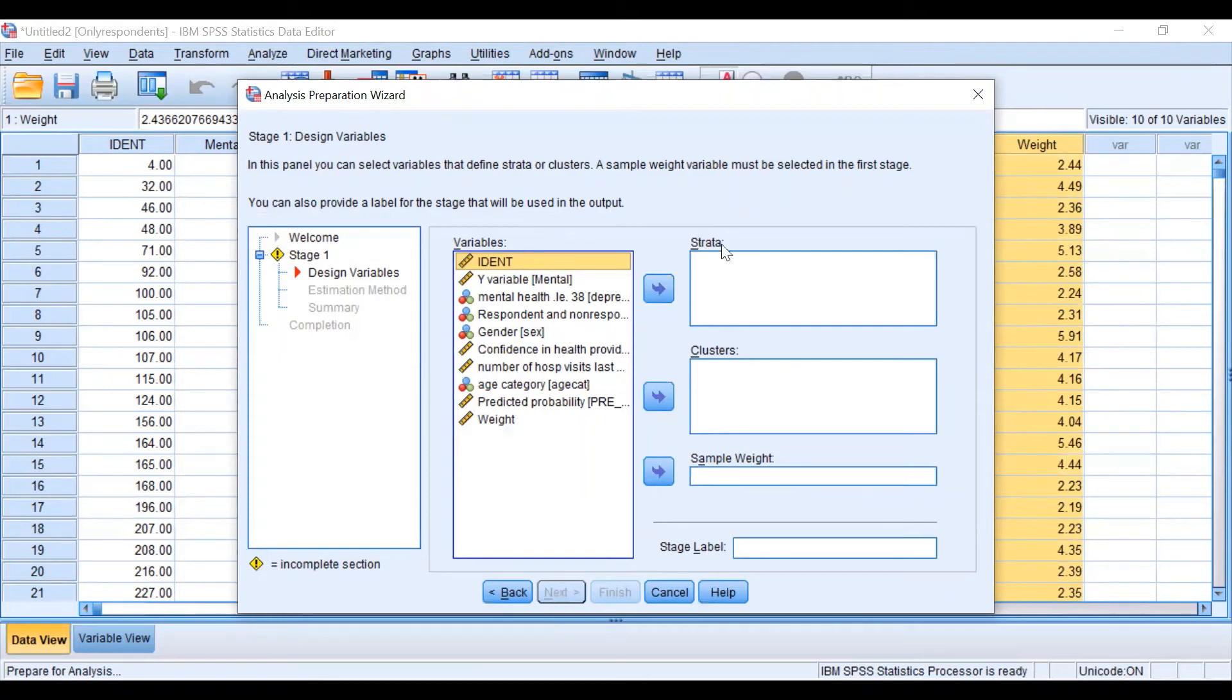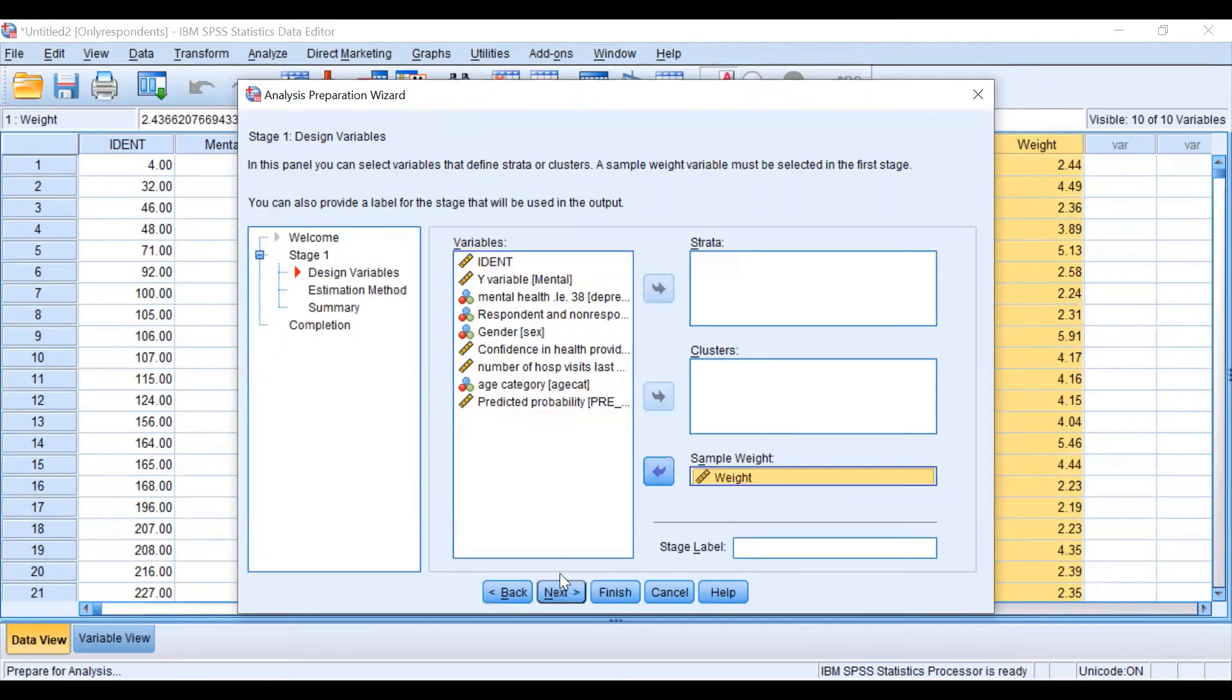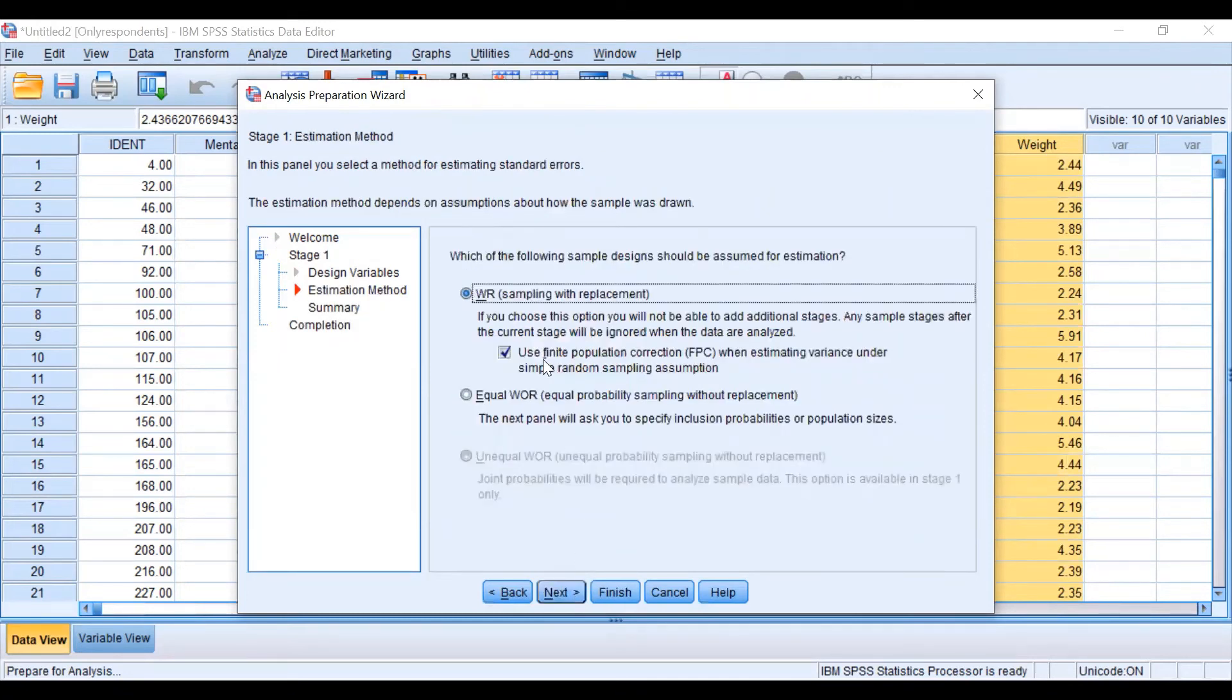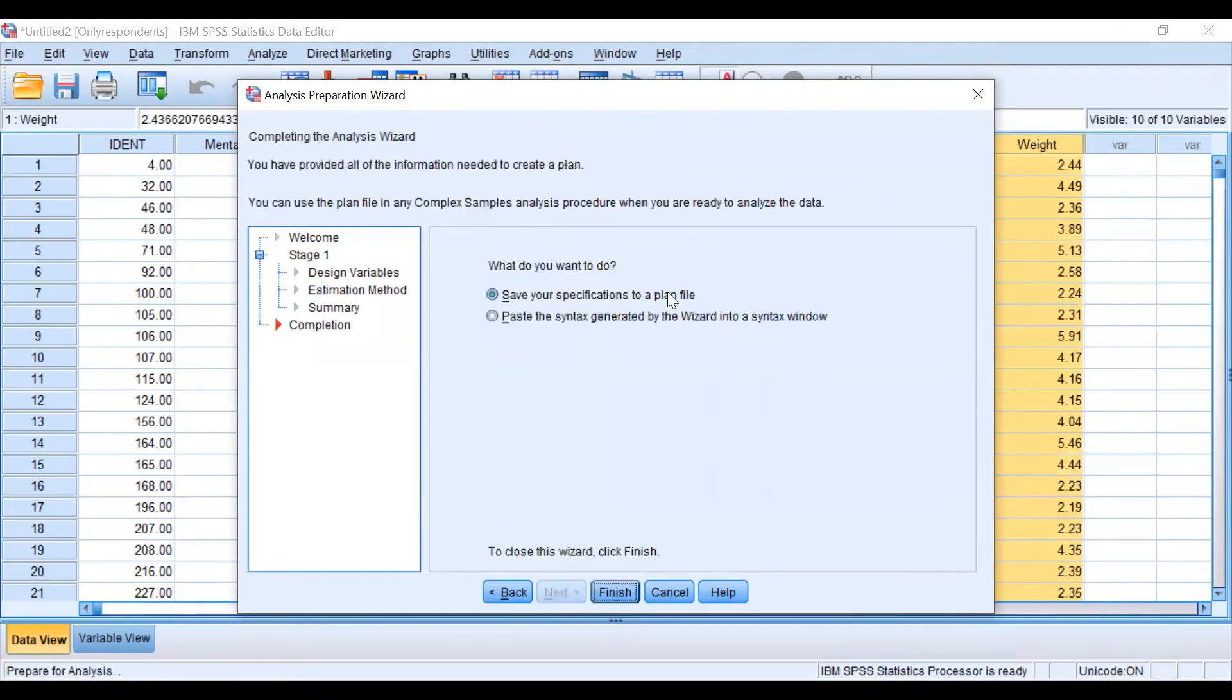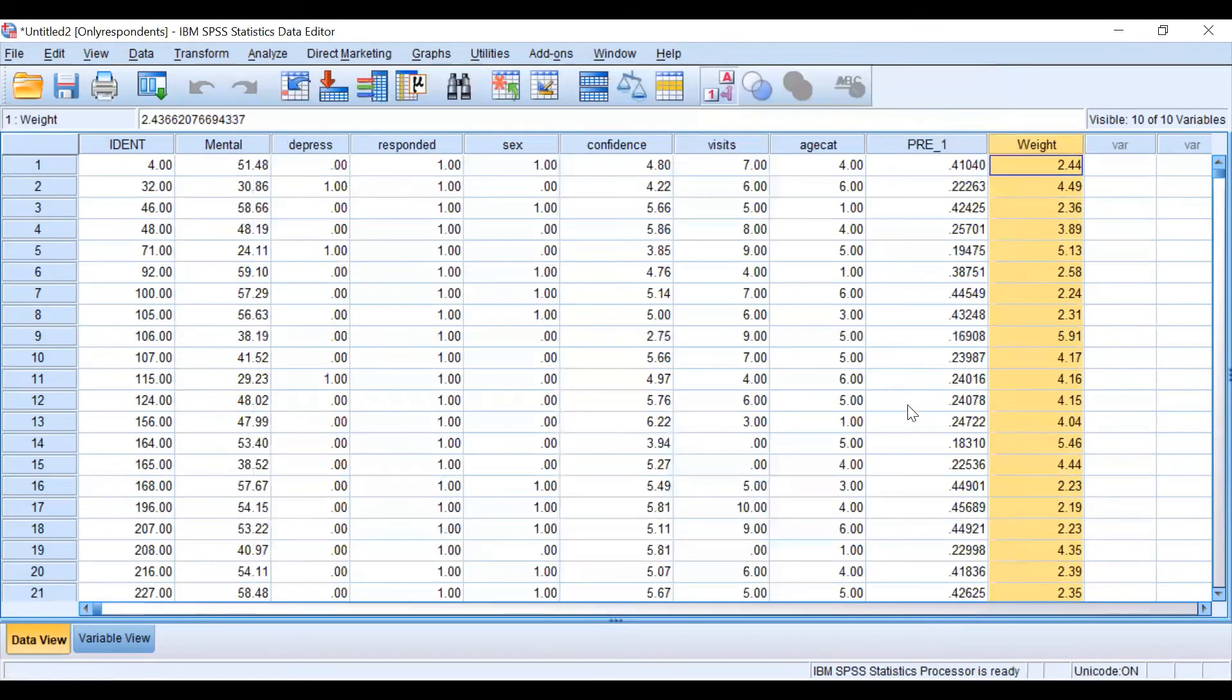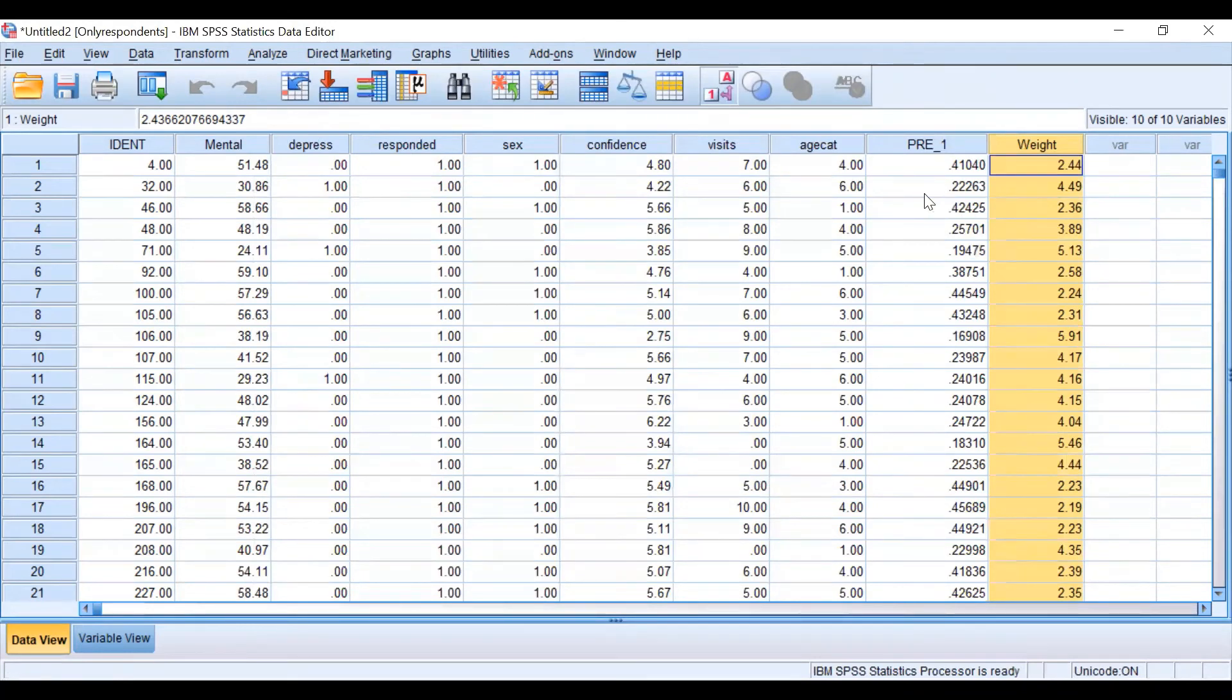In this second window we are going to include the design variables. We don't have strata information in this case and also we don't have clusters but we have weights. We are going to continue with sampling with replacement for this example and we are going to save our plan.